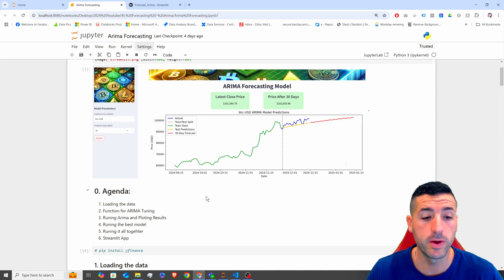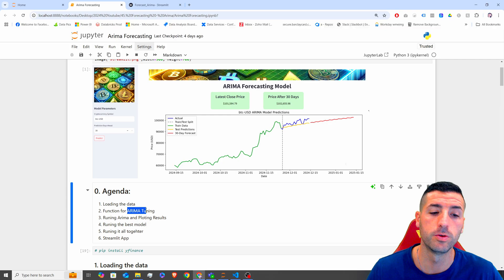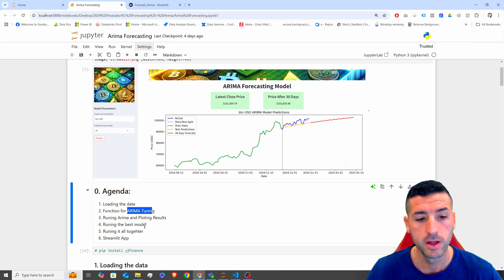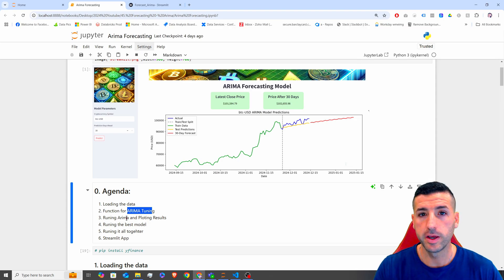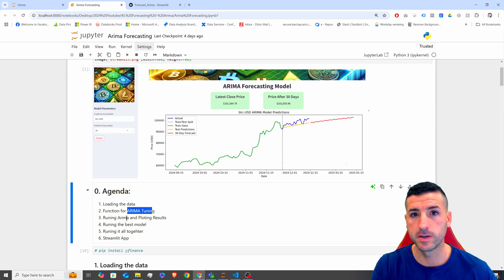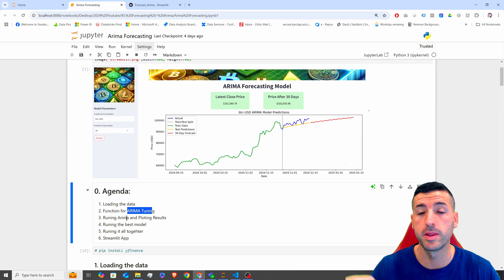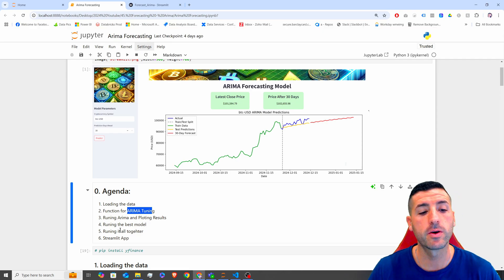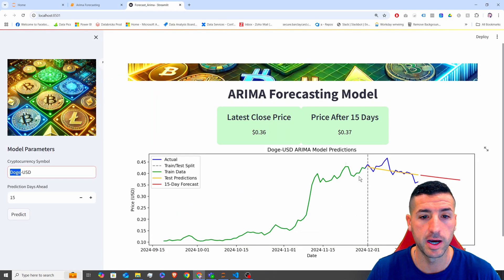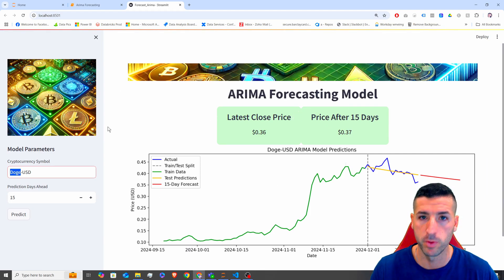More specifically, we are going to load our raw data, tune our ARIMA model, then run it and plot it to visualize it. Then we are going to select the best parameters and run a final model which we are going to deploy, and then we are going to build a Streamlit app from scratch where we are deploying our model.